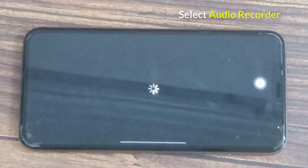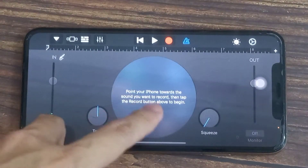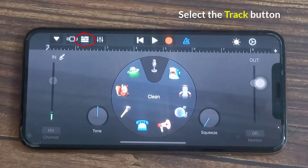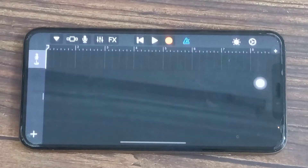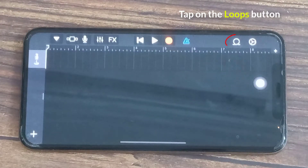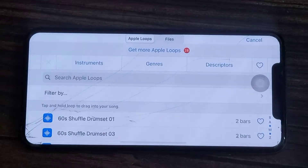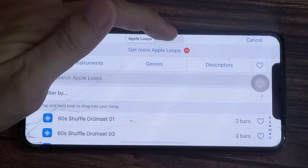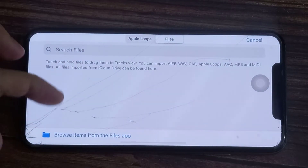Select the Audio Recorder option under the Tracks tab. Inside the Audio Recorder, select the Track button on the top left of the screen. Once in the Track view, tap on the Loops button on the top right of the screen. Inside the File screen, you should see the MP3 file that you downloaded.